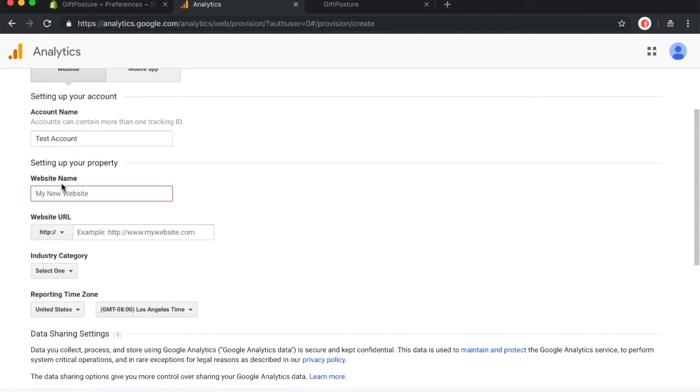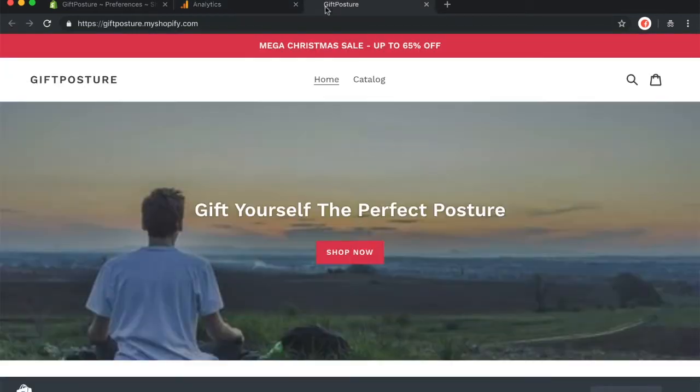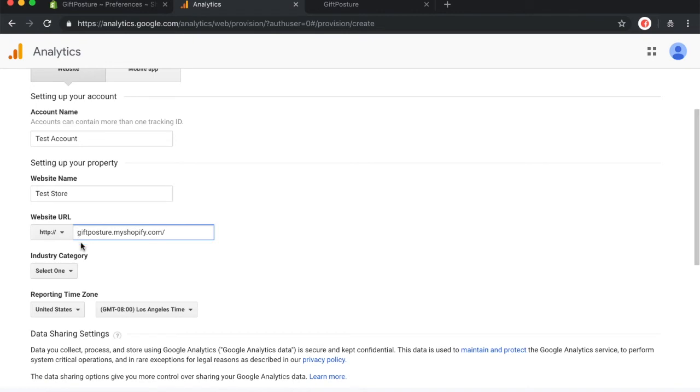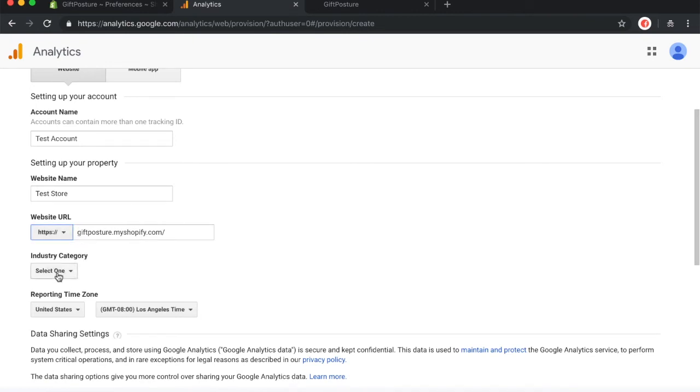And for website name, again, pretty self-explanatory. You want to enter your website's name. For our tutorial, we're going to write test store. And website URL, go ahead and go to your Shopify store and just copy and paste that URL into this link over here. Make sure to take out the HTTPS because it's already chosen. And be sure to check if it's HTTP or HTTPS.